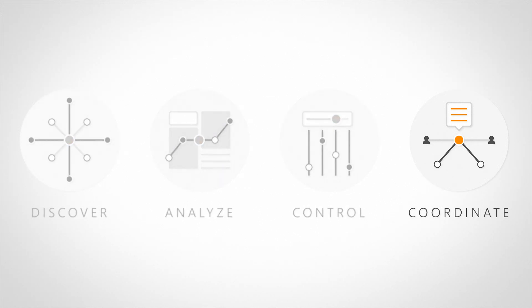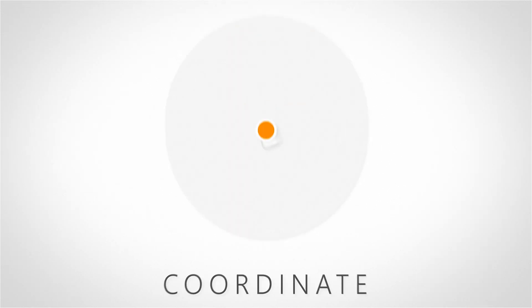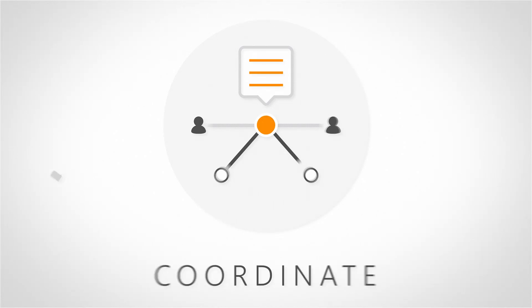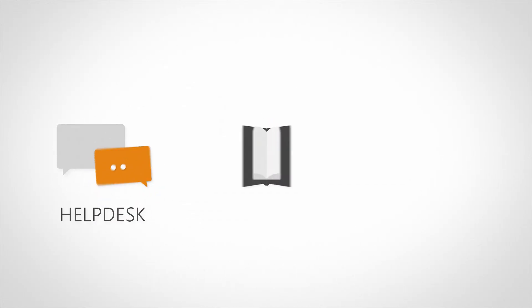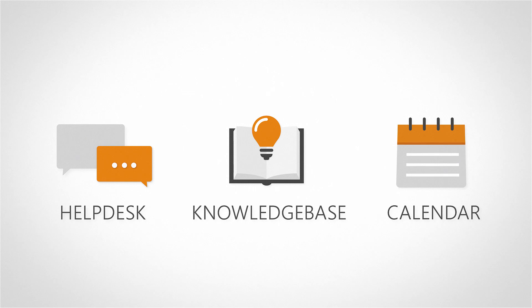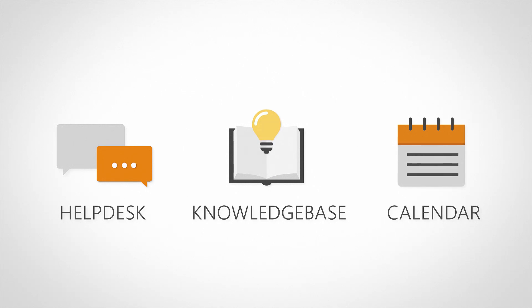In this video, we will highlight how you can coordinate your work by centralizing all communications in Landsweeper's built-in helpdesk, knowledge base, and calendar. These tools will help you to work out projects, plan meetings, and document and share important information.